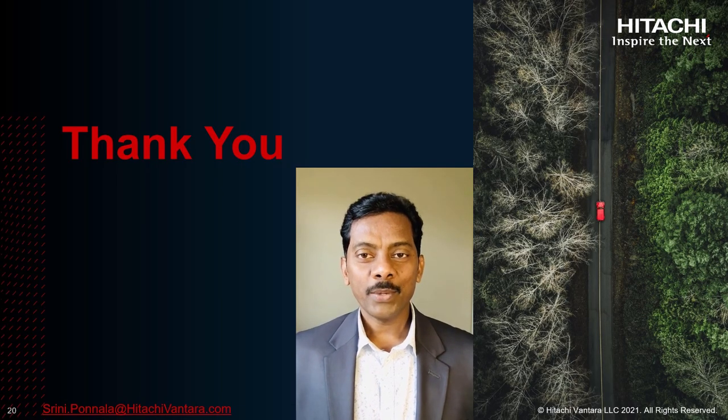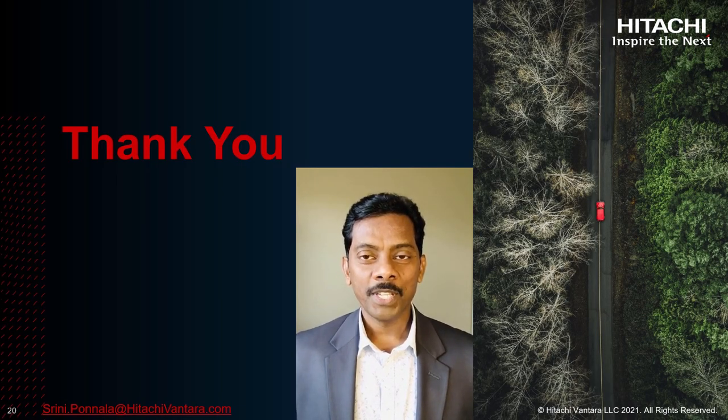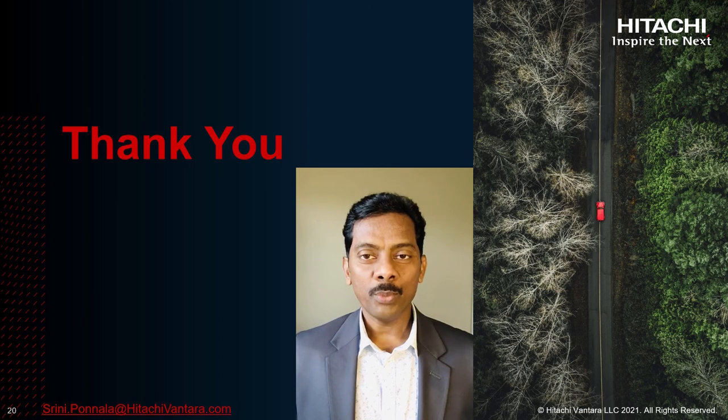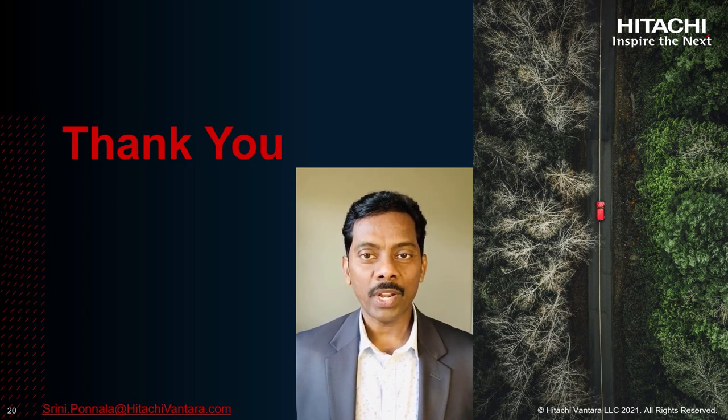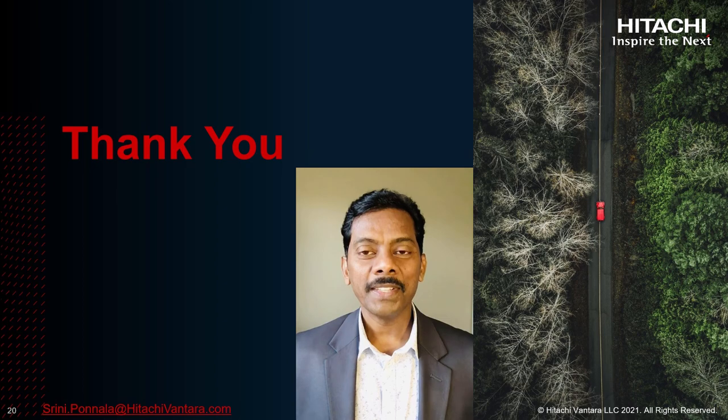Thanks everyone for watching this video. If you want to learn more about our solutions, please visit HitachiVantara.com. Thank you.